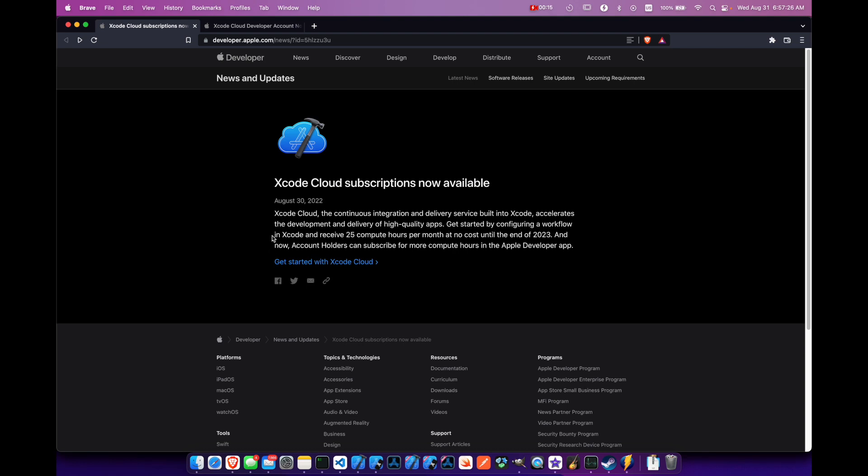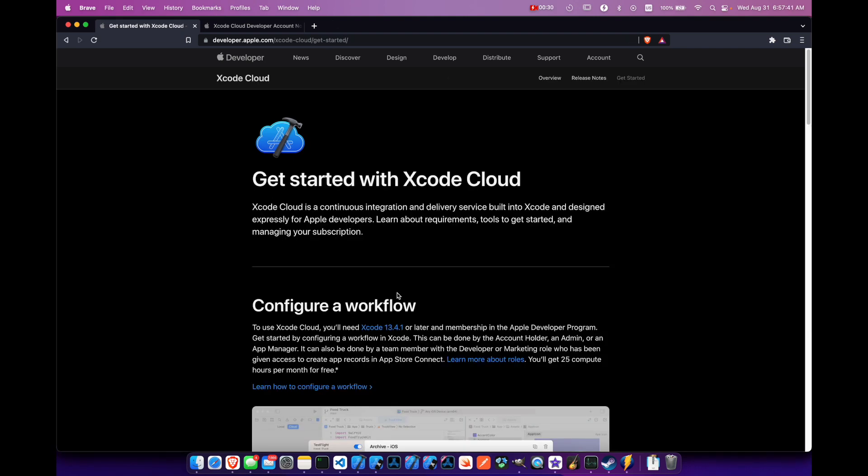You can configure a workflow in your Xcode and you'll get 25 compute hours per month for free until the end of 2023. I'll put this link in the description below, but we can come here to get started with Xcode Cloud.